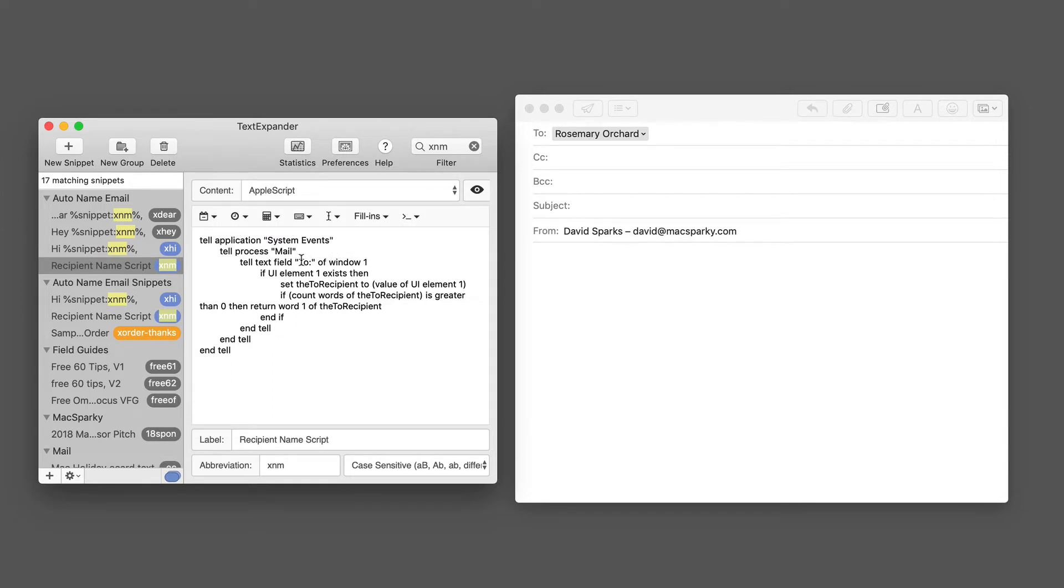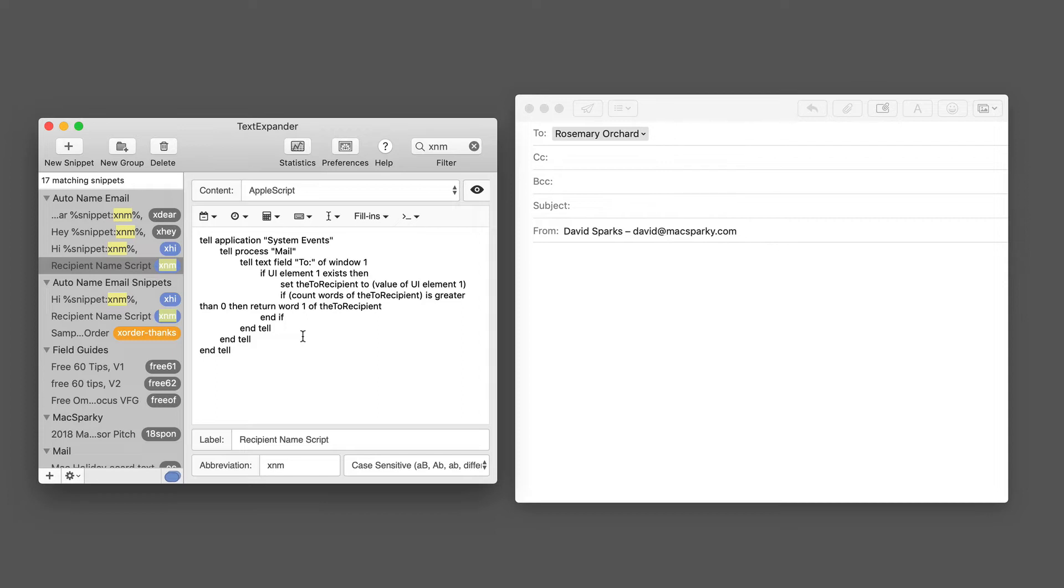This is a bit of AppleScript that goes to the system event, then it goes into the application Mail, and it looks to the 'to' field which is the recipient of your email. It grabs the first piece of that. We're going to cover AppleScript more in future episodes of the Automators, but just trust me this works.